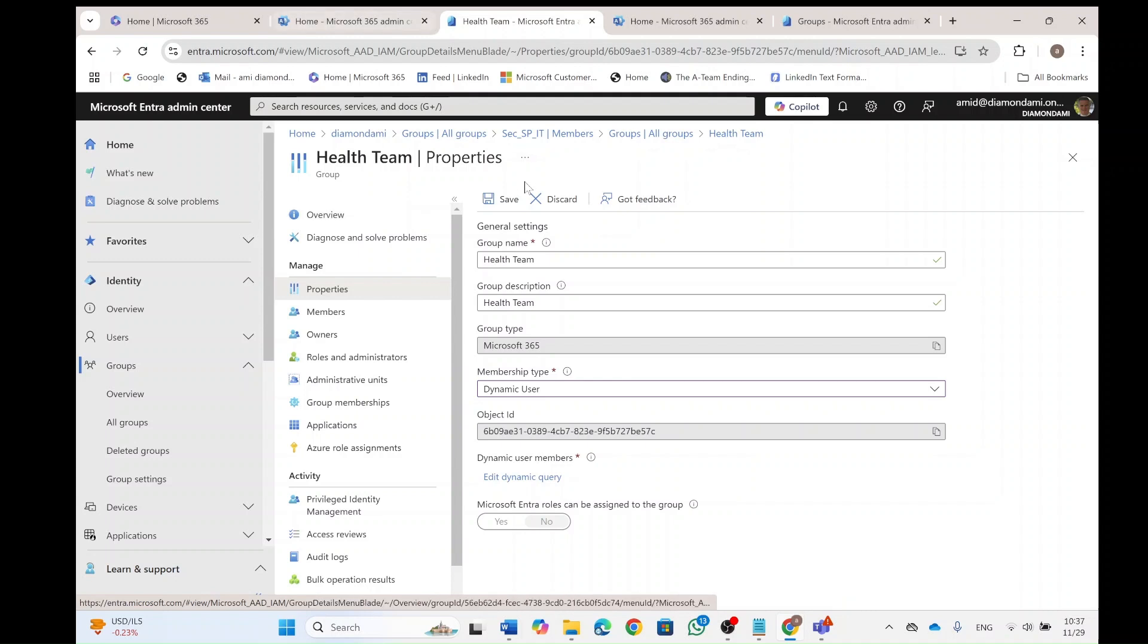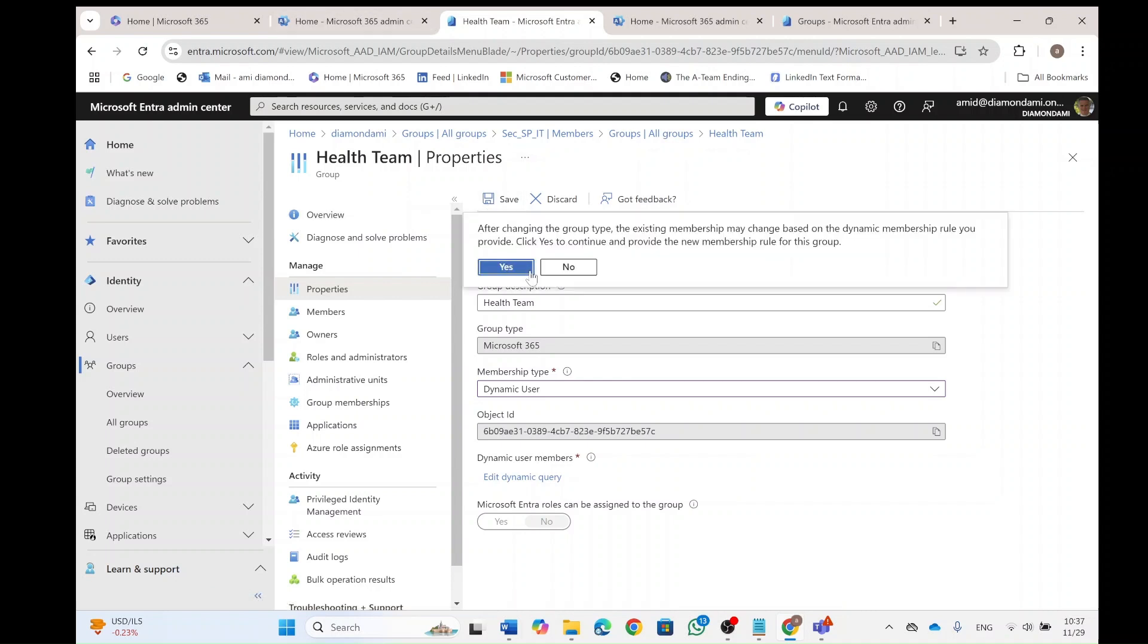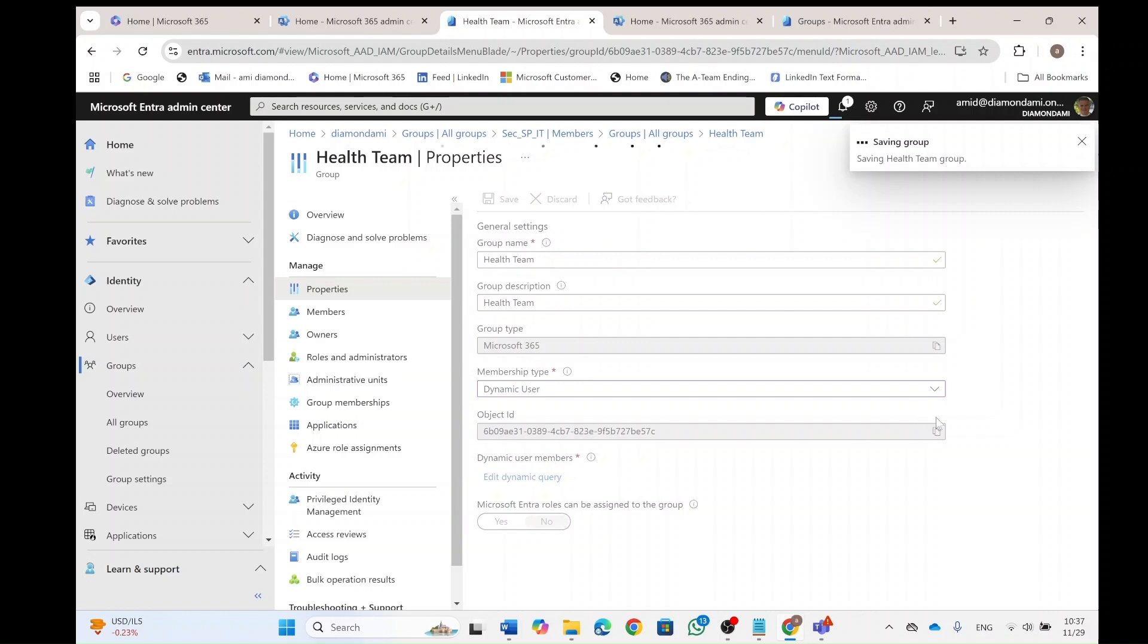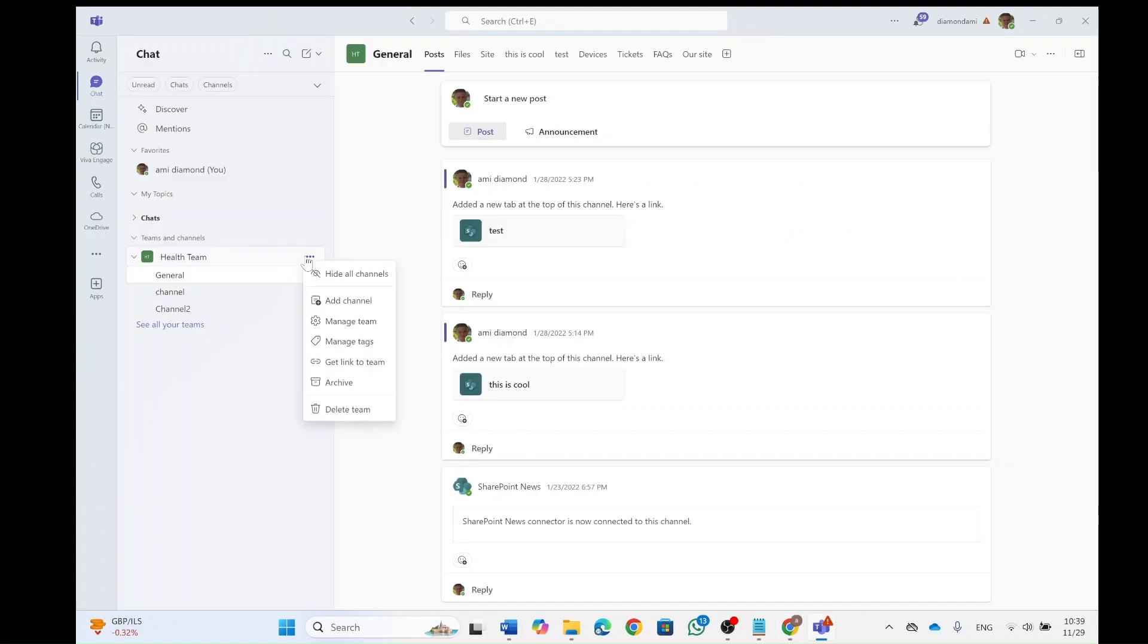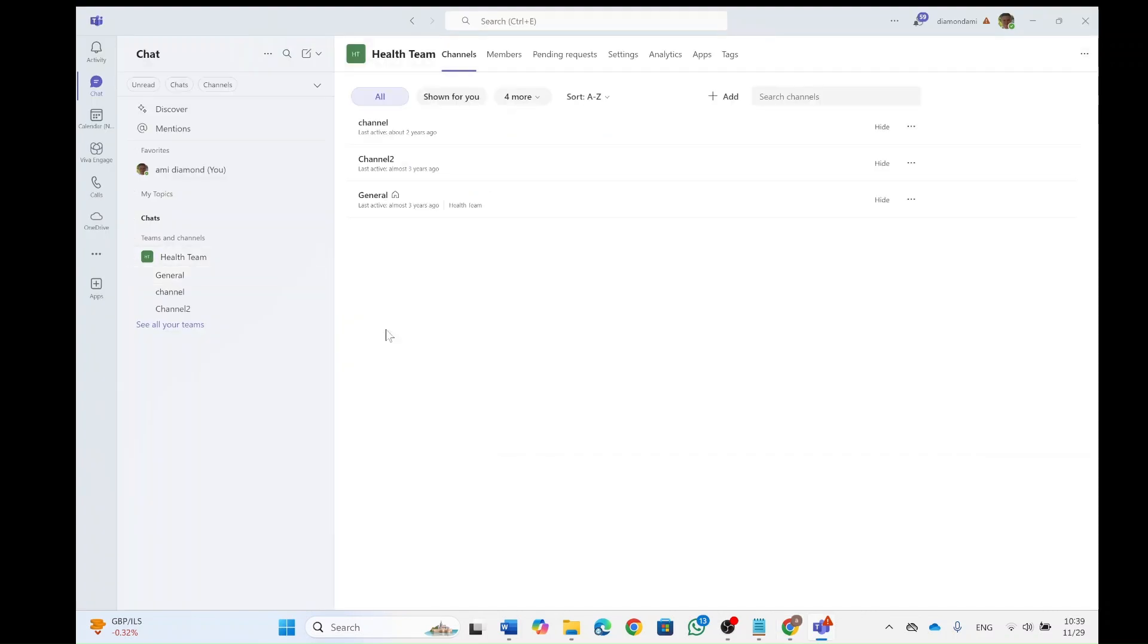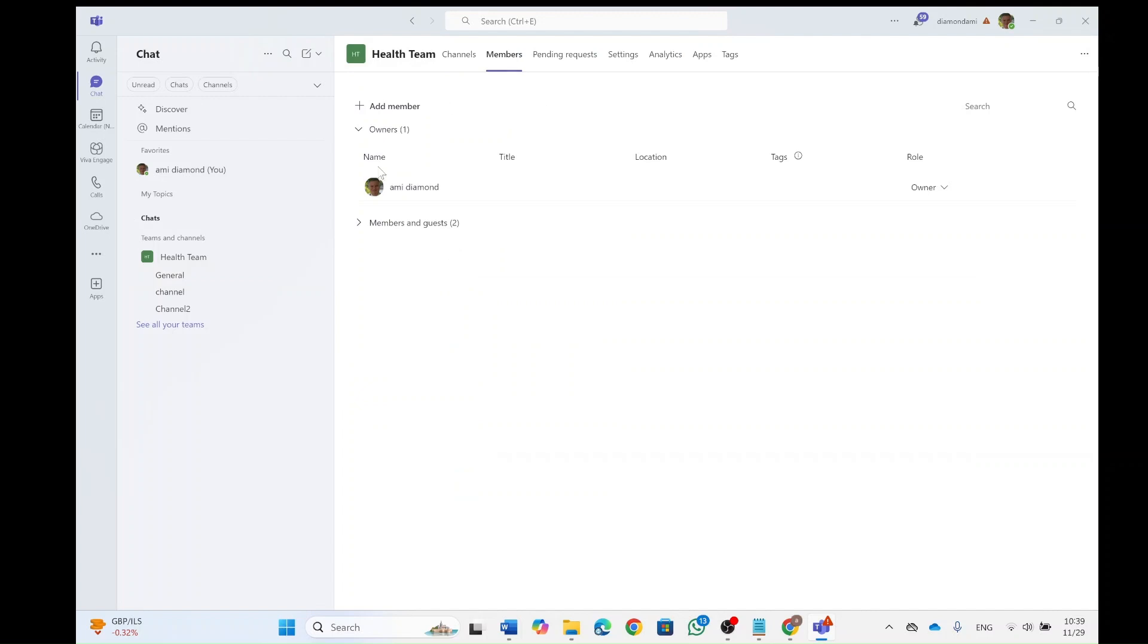So if I click save now, I will get a reminder after changing the group type, the existing members may be changed based on the dynamic membership. That's exactly what we want. Saving the group. So now actually to three dots manage team. We will see that the members are now Alex and Megan instead of Paddy and someone else. So the experience worked.